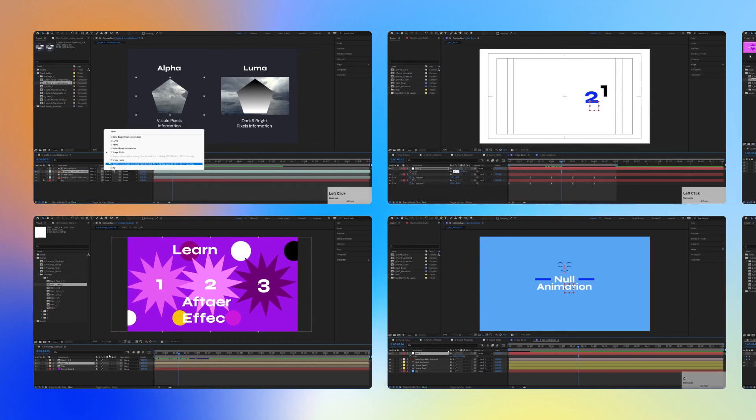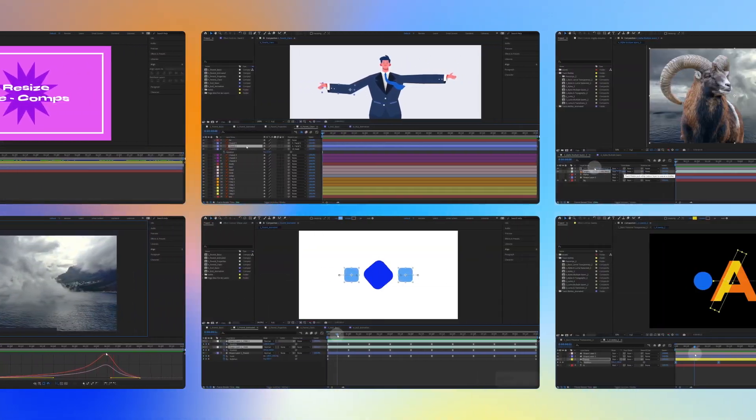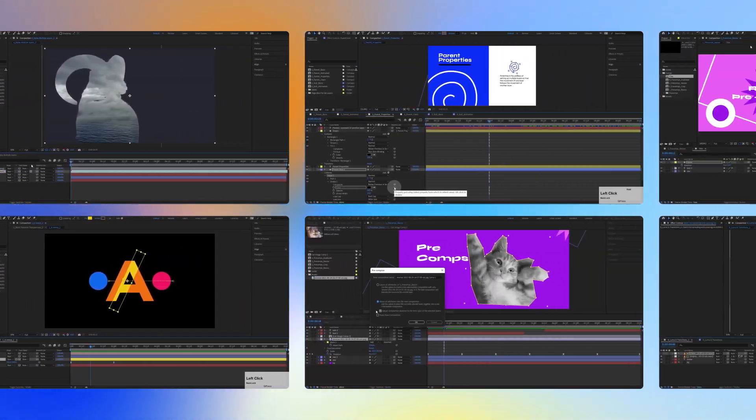On top of all, I created a free course for beginners, in which you'll learn all the important fundamentals and gain an understanding of what it's like to work in After Effects. So, if during this course you come across a topic that interests you and you want to learn more about it, you are more than welcome to watch the free course I mentioned. You can find the link in the description of this video.